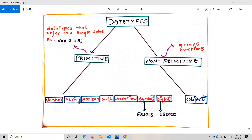Within primitive, we have several types: number, string, boolean, null, undefined, symbol, and BigInt. Symbol was introduced in 2015 and BigInt was introduced in 2020. To understand symbol you need to know about objects, so those two are not required for now. We'll talk about them later. For now let's focus on the five fundamental and important data types: number, string, boolean, null, and undefined.